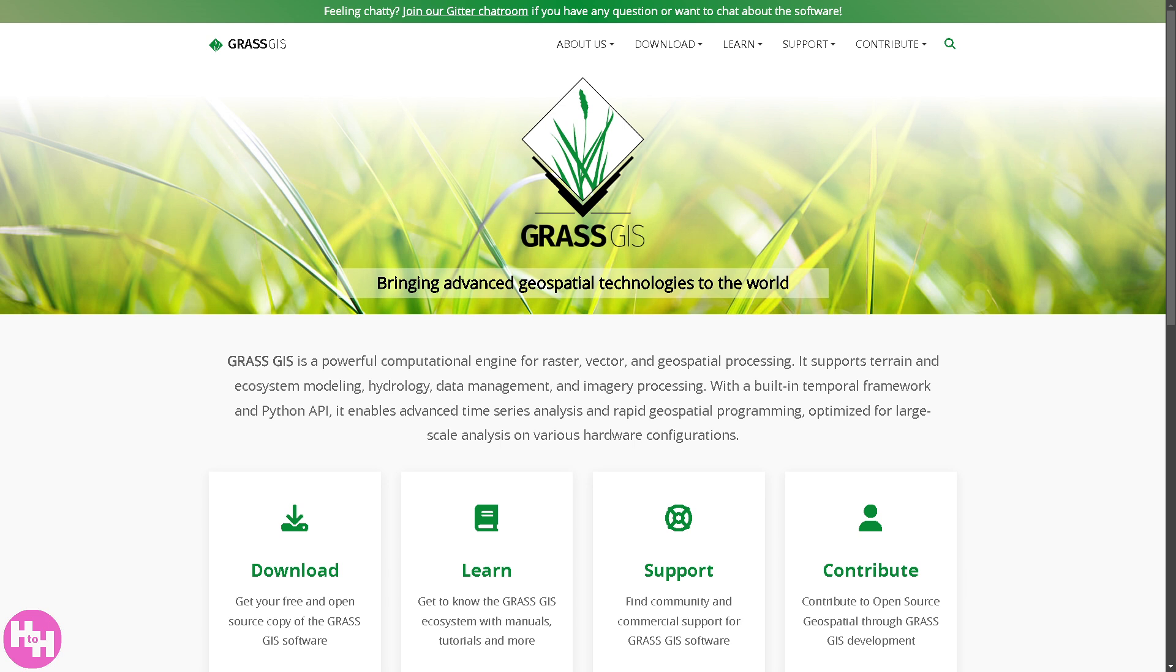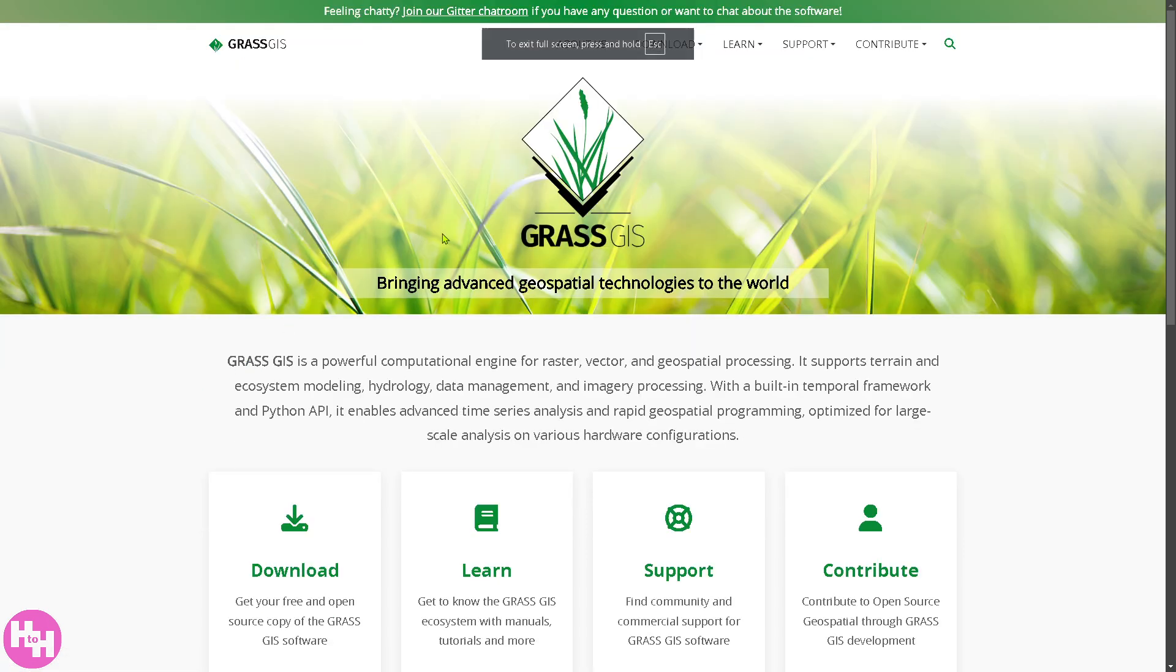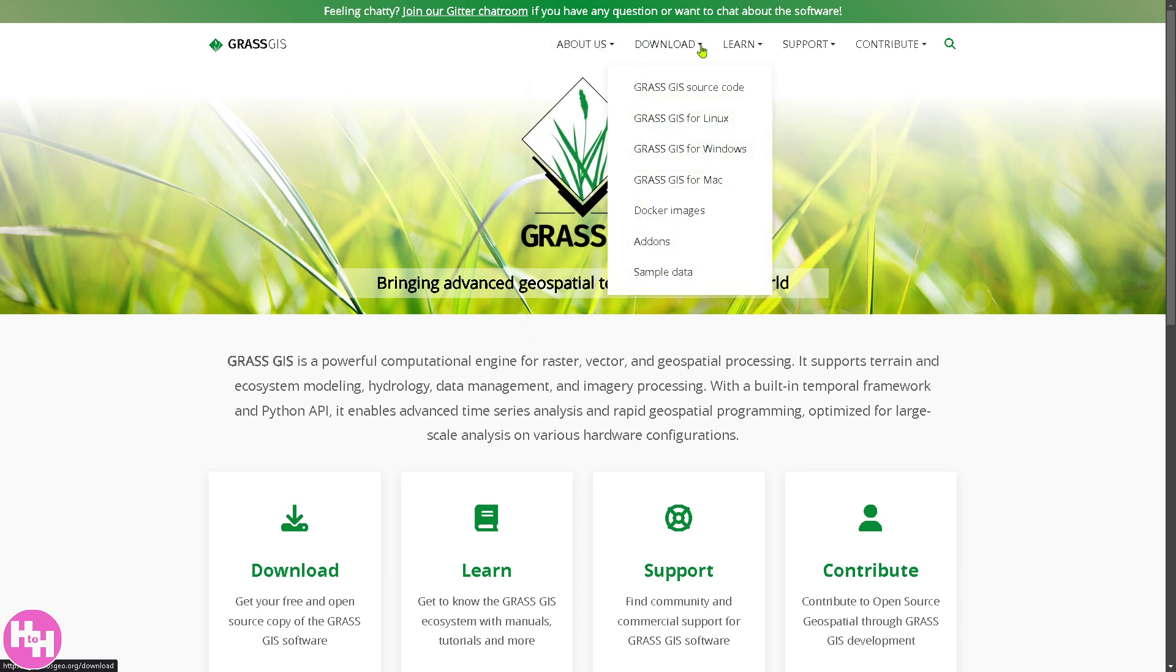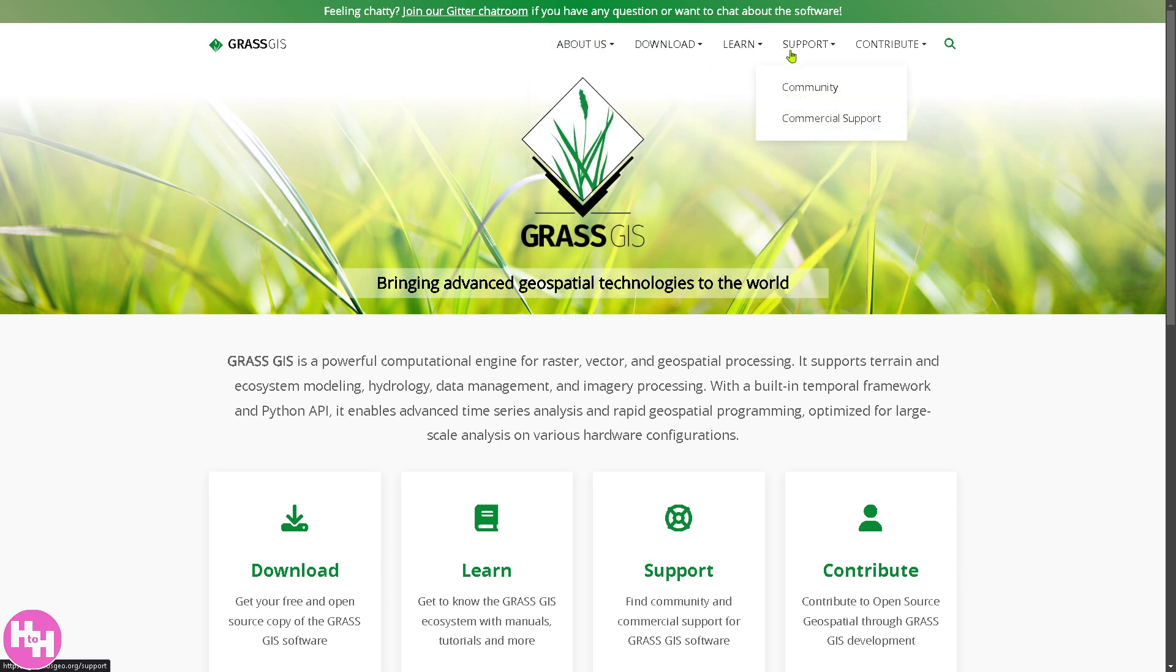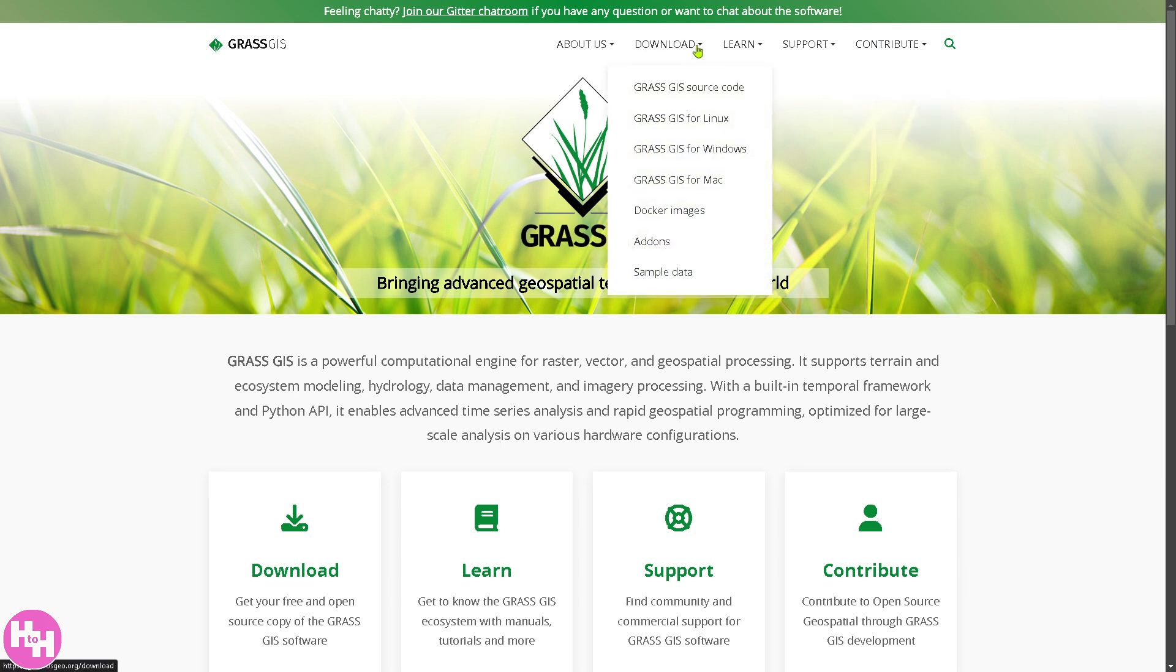We're going to the official website, which is grass.osgeo.org. From here there are multiple options on the top corner: you have the About section, Download, Learn, Support, and Contribute. You would notice that there isn't a price or login button for you to click. All I have to do is go to the Download section.